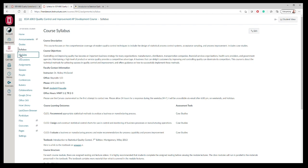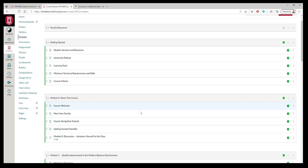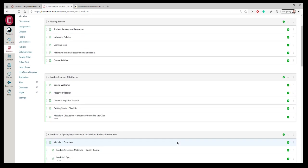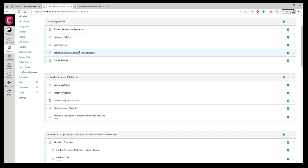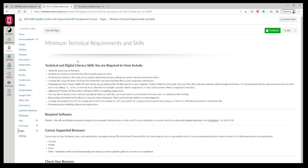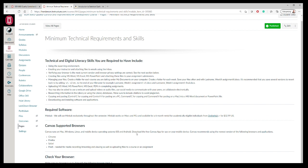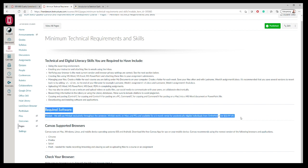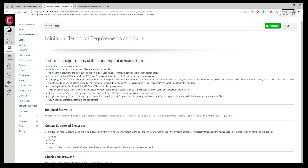If you click on modules, that takes you to the things you're going to be doing in the course. You can see getting started, read over some of the student policies, university policies, minimum technical requirements. Let's take a look at that for a second. The big software that we're going to use here is Minitab. While I don't require you to buy a particular version of the textbook, we will be using Minitab exclusively.